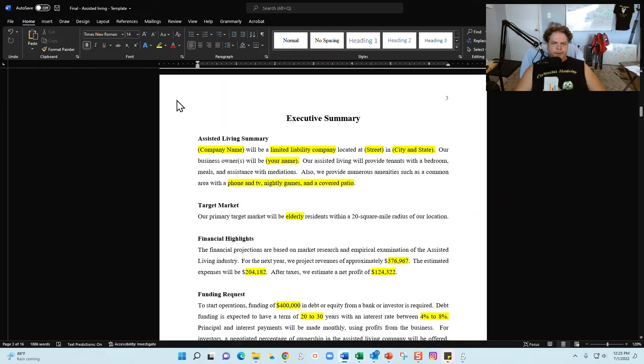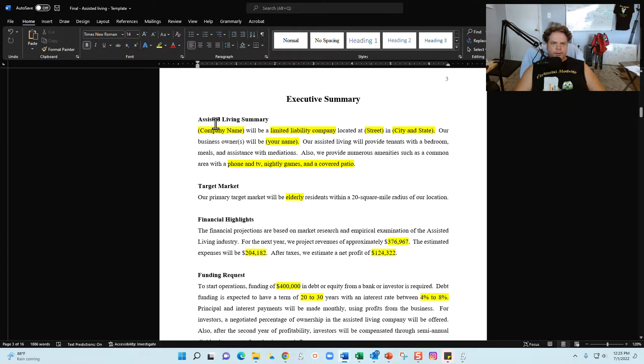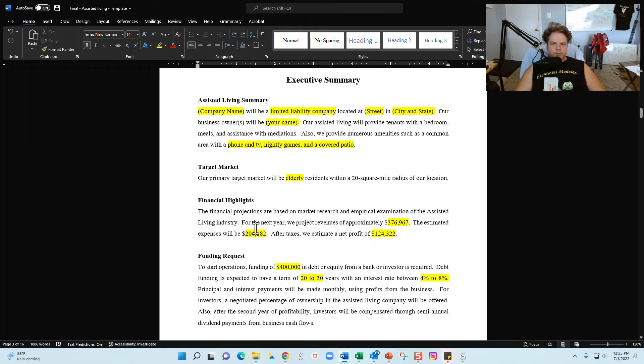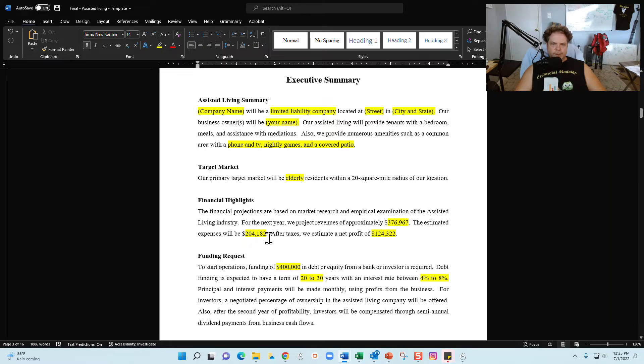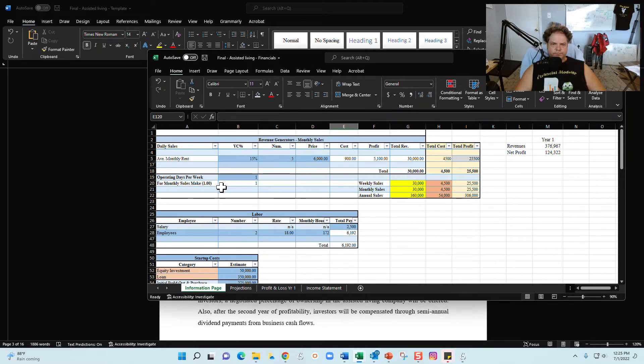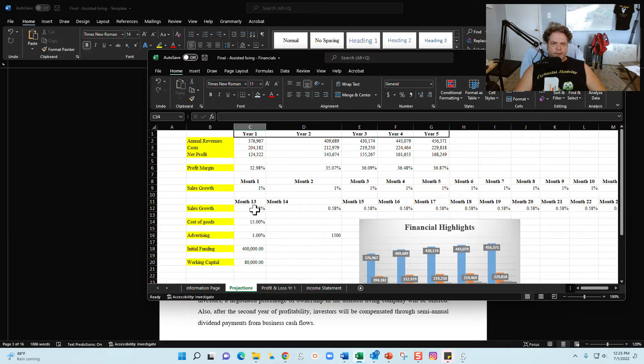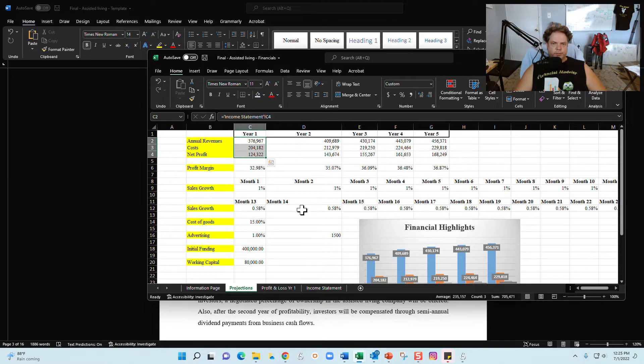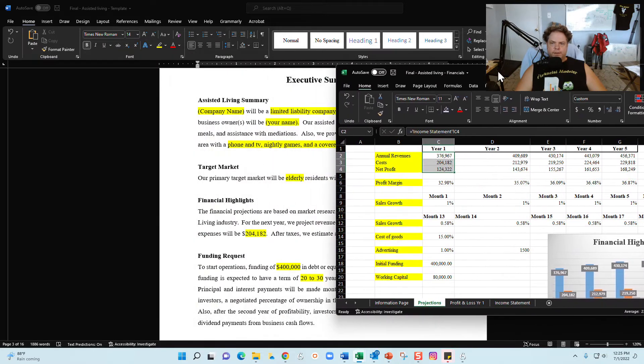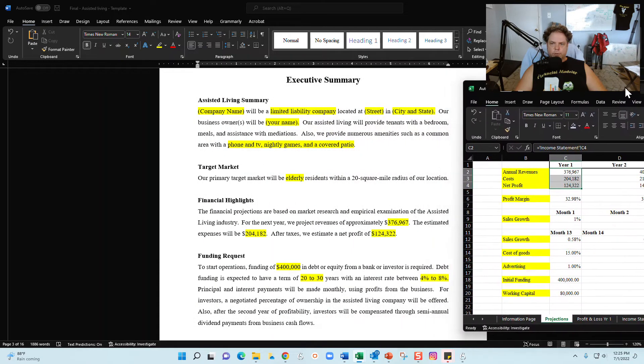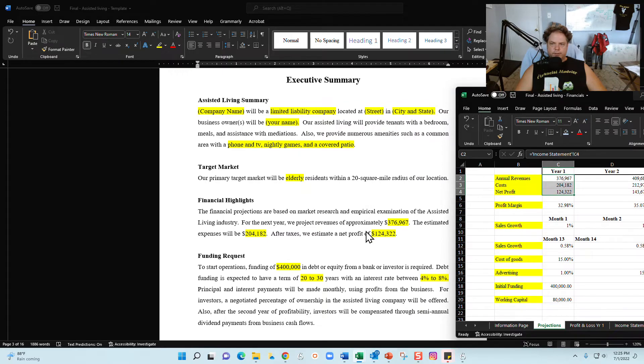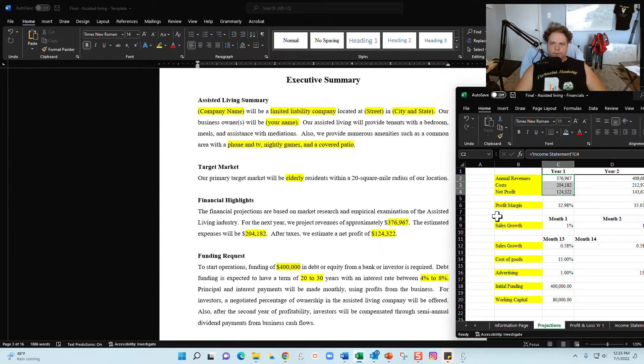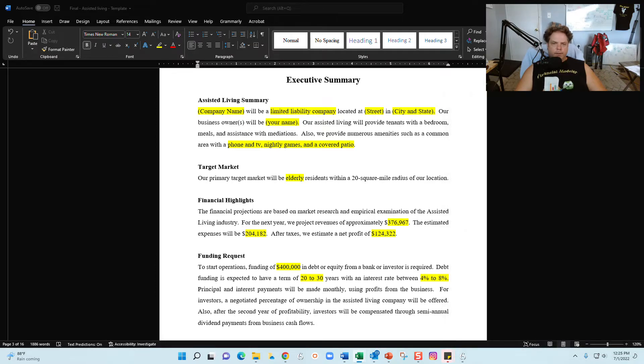Next is the executive summary. Everywhere you see yellow, make sure you put your information in there. So this goes from the assisted living summary for the company, talks about the target market, financial highlights, and the funding request. For the financial highlights, the three numbers right here: projected revenues, expenses, and net profits, you will find that information on the Excel file. What you'll do is you go to the projections tab, and after you're done filling out everything on the information tab, these numbers, these three numbers right here will update and these three numbers are correlated with these three numbers. So you see 376, 376, 204, 204, 204, and then 124,000 lines up with the 124 underneath for the net profits.